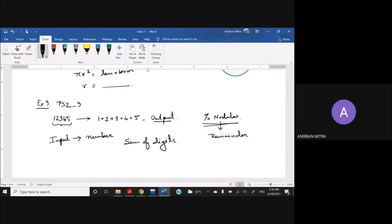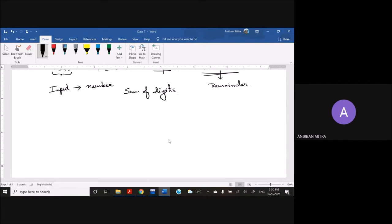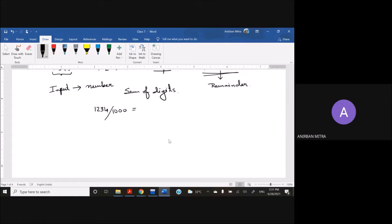How we can approach this is, obviously I will take this number. Let's take a four-digit number and consider this as a test case. So what would be the answer here? What would be the answer?